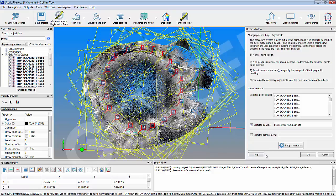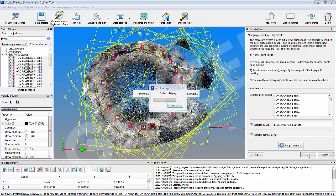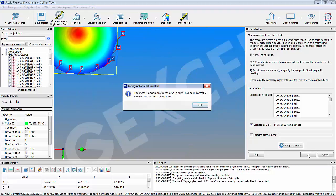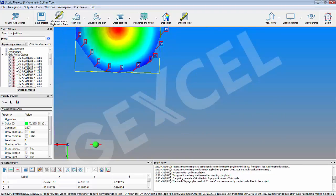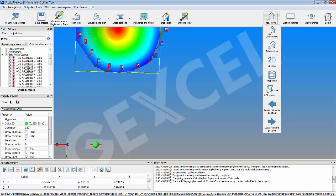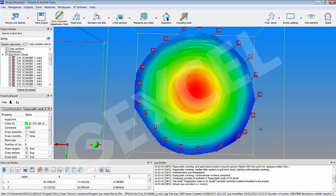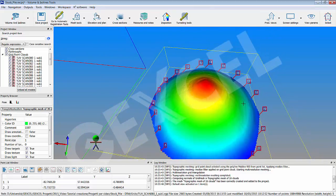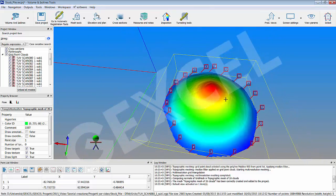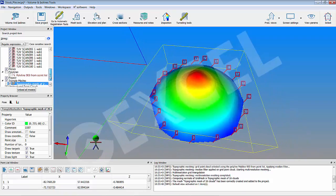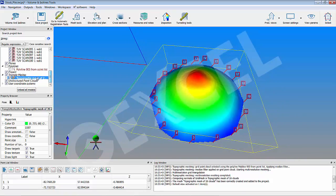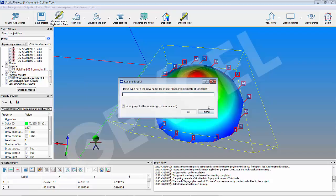At the end of the automatic procedure the DTM is created, colorized according to the altitude gradient and added to the project under the meshes folder. We can rename the DTM model to distinguish it during last step of this training sessions when we will calculate the cut and fill volume.